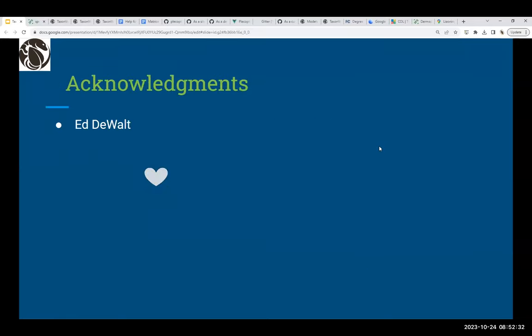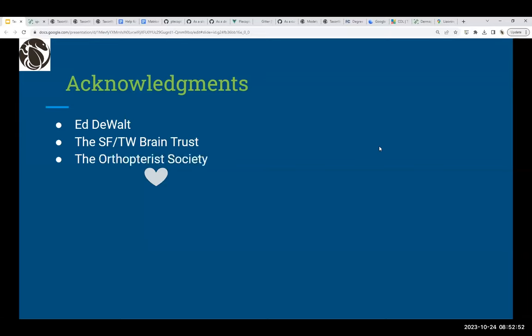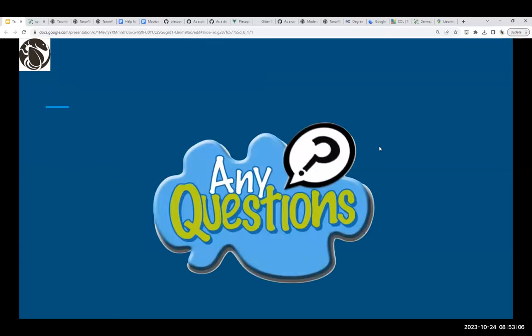In closing, I'd like to acknowledge Ed for all the support, the Species File TaxonWorks brain trust for the amazing job on both the migration and getting 10 taxon pages live in such a short time — it's been an incredible, amazingly smooth effort. Thanks also to the Orthopterist Society for generously funding my trip to Australia in pursuit of Blattodea holotype photographs. And of course, the insects who never fail to fascinate and inspire. I'd be happy to answer questions about the small insect orders' presence on TaxonWorks.